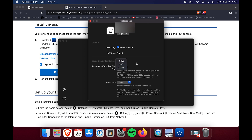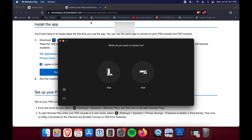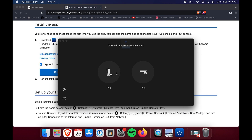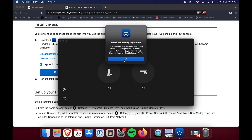In the settings, 720p is the cap as mentioned earlier. You can also adjust the frame rate. This is also where you select that you want to stream from a PS5 specifically.